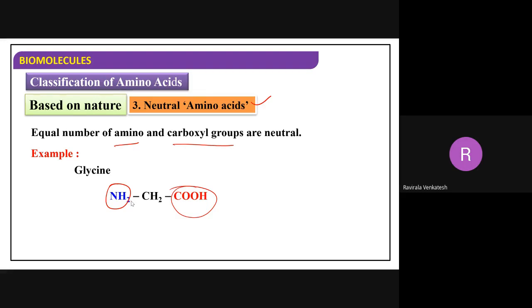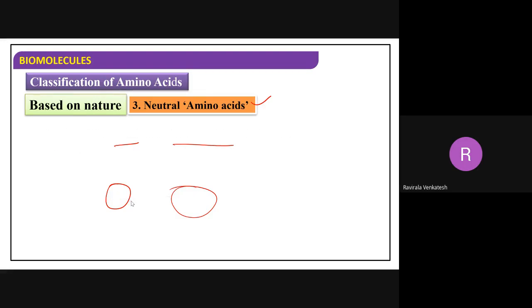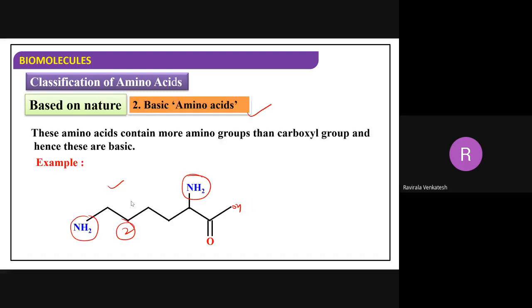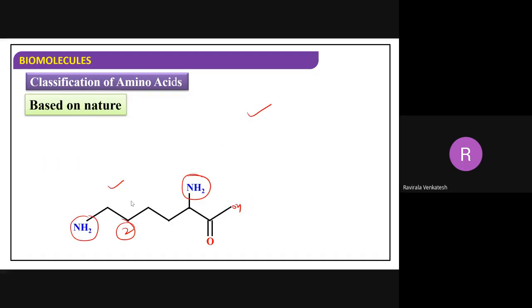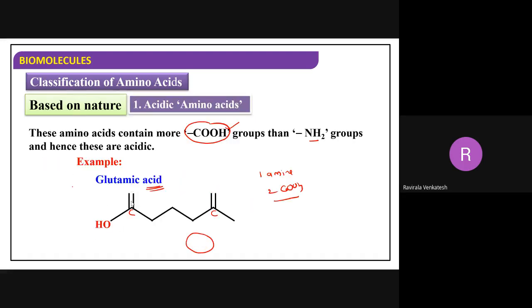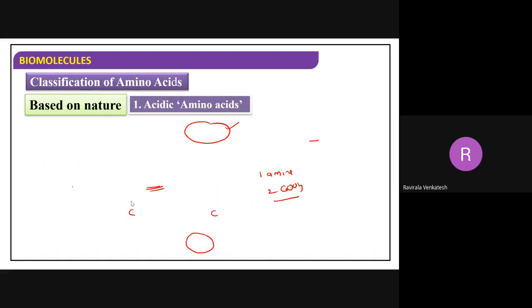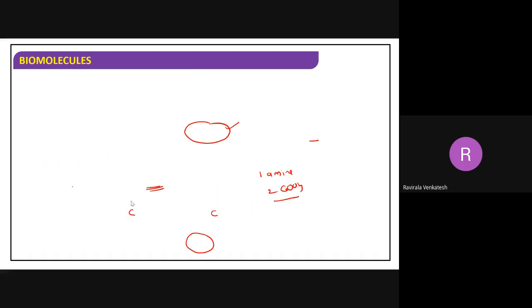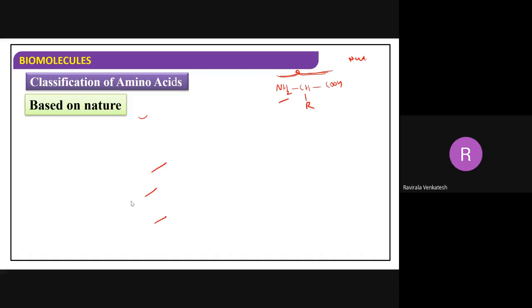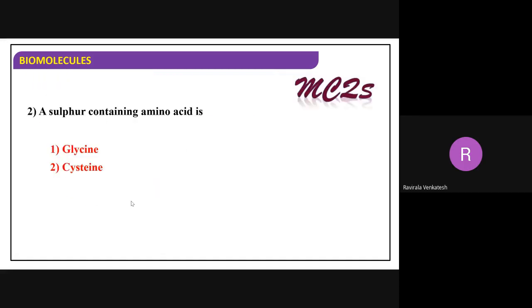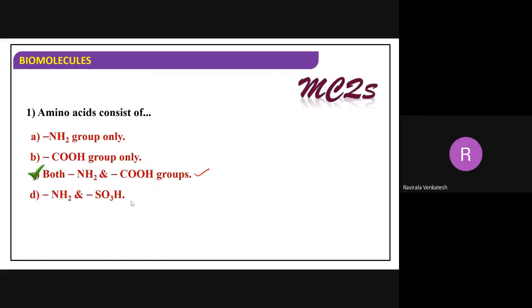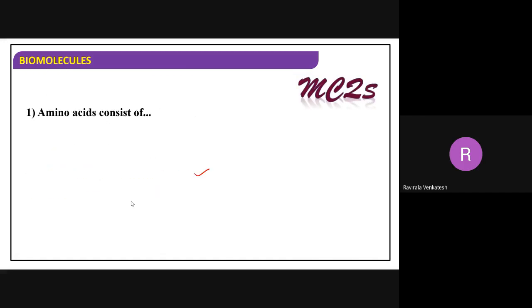Understood how to identify? So in examination, you may get this type of question in MCQs - following which is acidic, basic, or neutral - something like that. Many questions are asked on this topic.